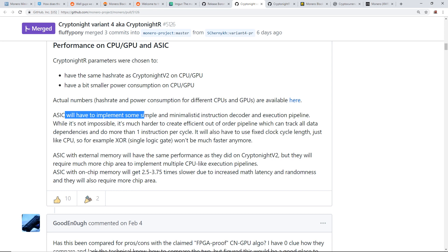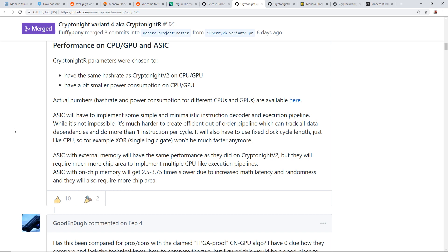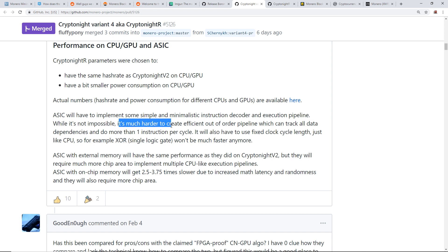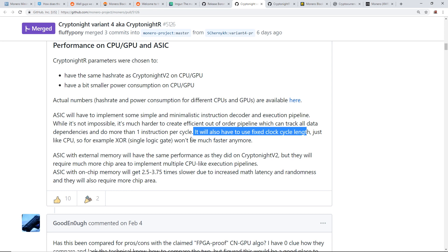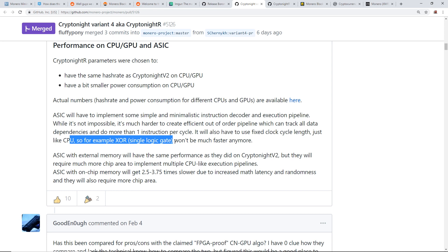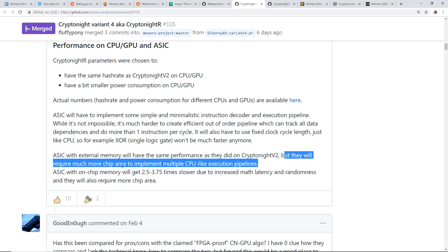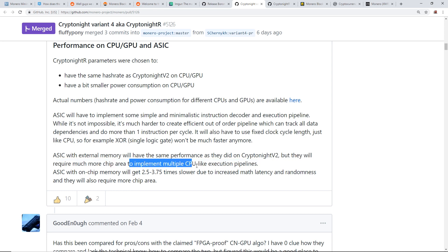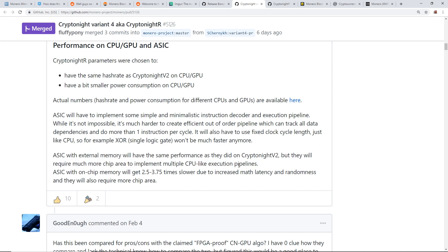ASICs will have to implement some simple and minimalistic instruction decoder and execution pipeline. So we're talking about what ASICs will have to do in order to mine on this CryptoNight R algorithm. While it's not impossible, so it's still possible that ASICs can mine, it's harder to create efficient out of order pipeline which can track all data dependencies and do more than one instruction per cycle. It will also have to use fixed clock cycle length just like CPU. So for example, XOR single logic gate won't be much faster anymore. ASICs with external memory will have the same performance as they did on CryptoNight V2, but they will require much more chip area to implement multiple CPU-like execution pipelines.